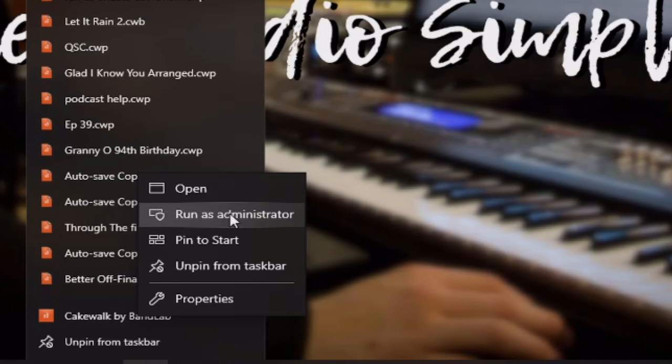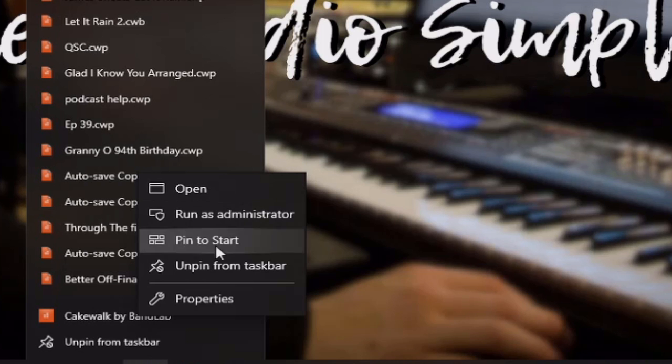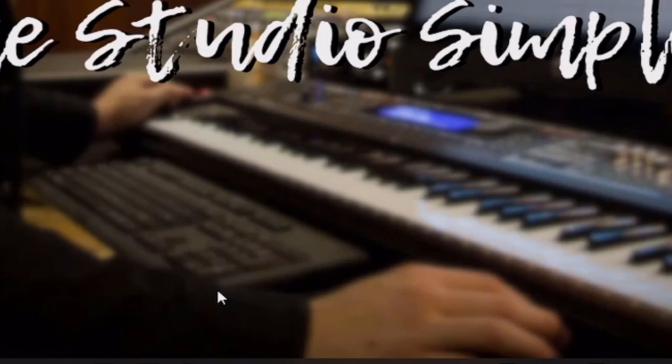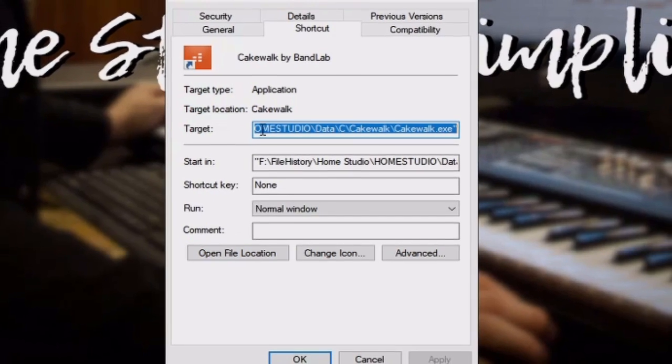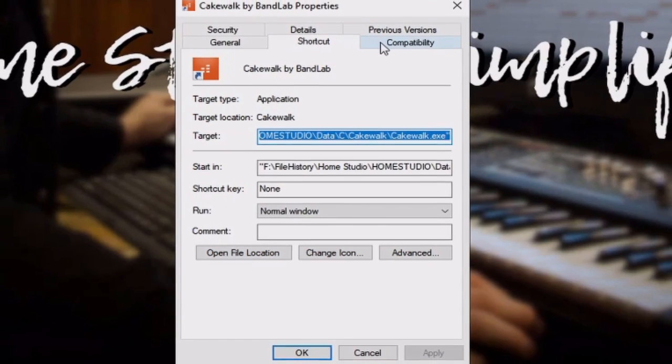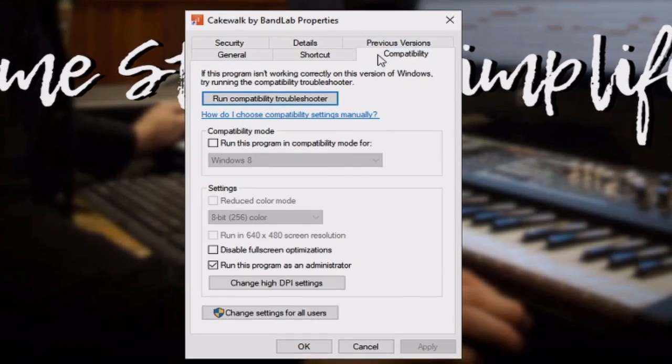Now, to take this a step farther and to save you even more time, I'm going to show you how you can set this up to run as administrator every single time that you open the program. That should keep you from having to do all these extra clicks. So, simply go down to Properties, go to Compatibility. From here, check this box that says Run this program as an administrator.